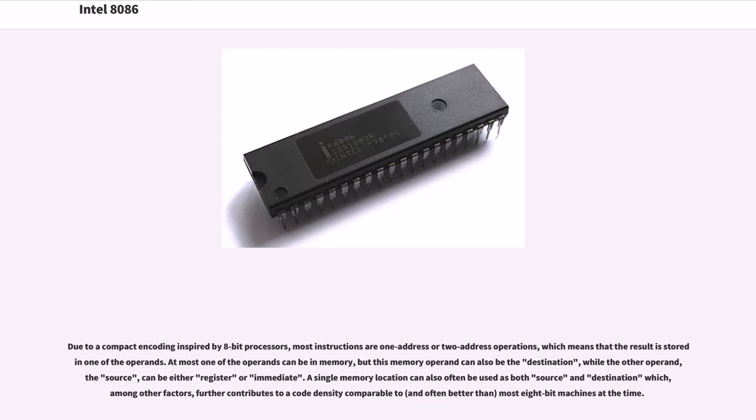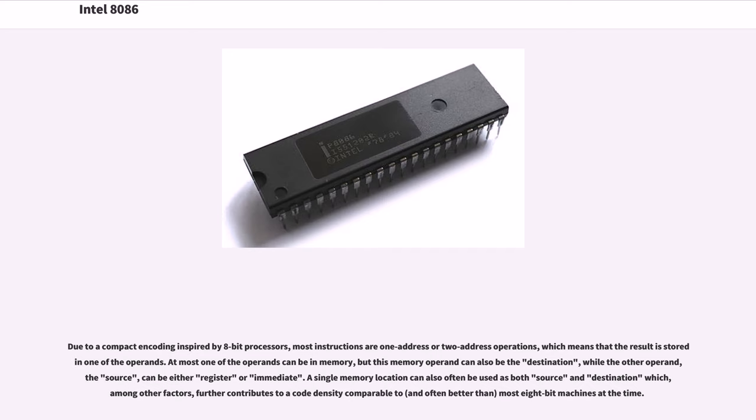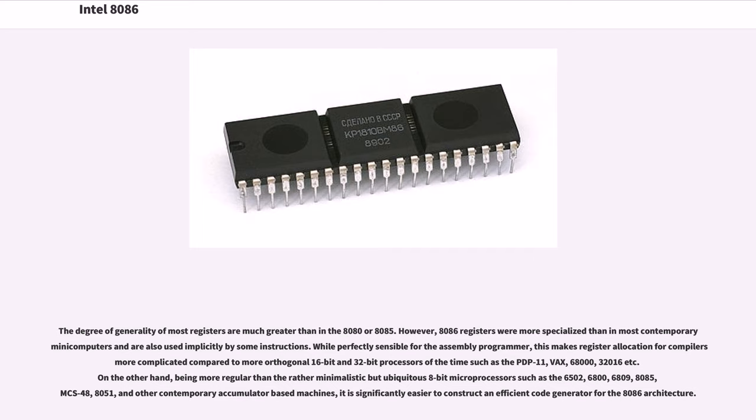Due to a compact encoding inspired by 8-bit processors, most instructions are one-address or two-address operations, which means that the result is stored in one of the operands. At most one of the operands can be in memory, but this memory operand can also be the destination, while the other operand, the source, can be either register or immediate. A single memory location can also often be used as both source and destination, which, among other factors, further contributes to a code density comparable to, and often better than, most 8-bit machines at the time. The degree of generality of most registers is much greater than in the 8080 or 8085. However, 8086 registers were more specialized than in most contemporary minicomputers and are also used implicitly by some instructions.